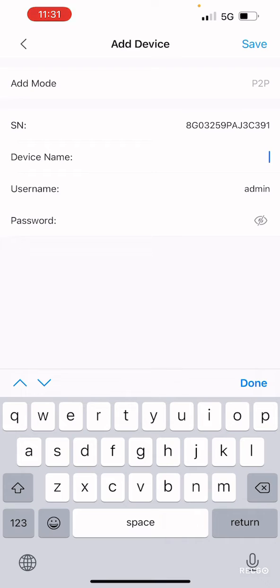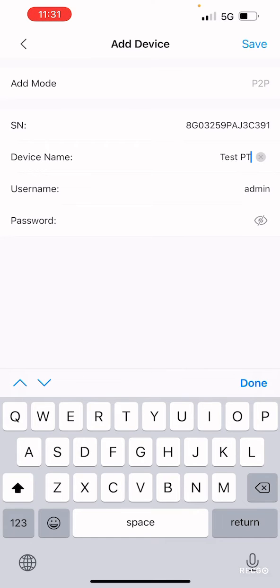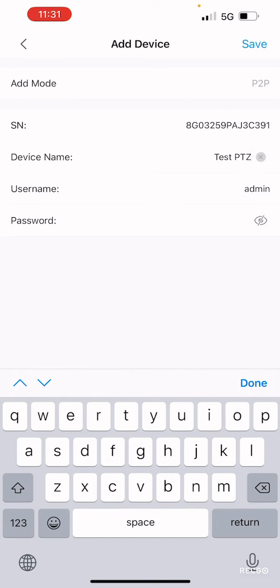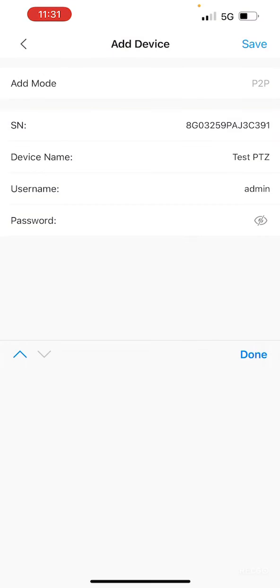It will then ask for a device name. We will call this TestPTZ. You can call your camera whichever you want. Then enter the username and your password, and select done.